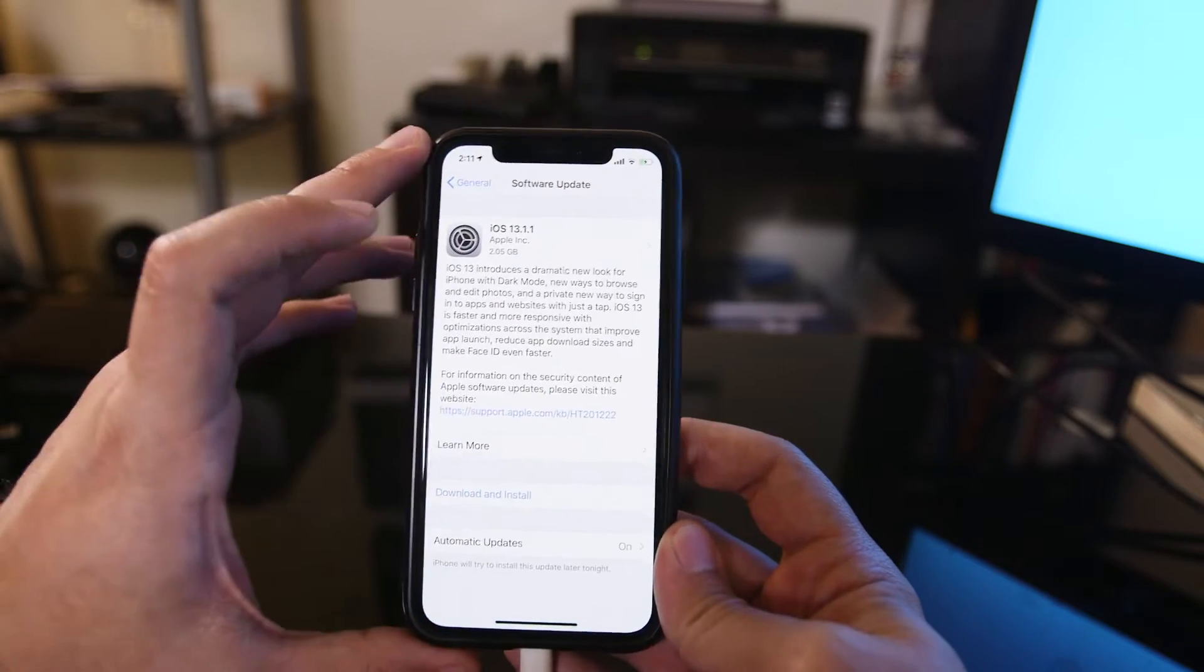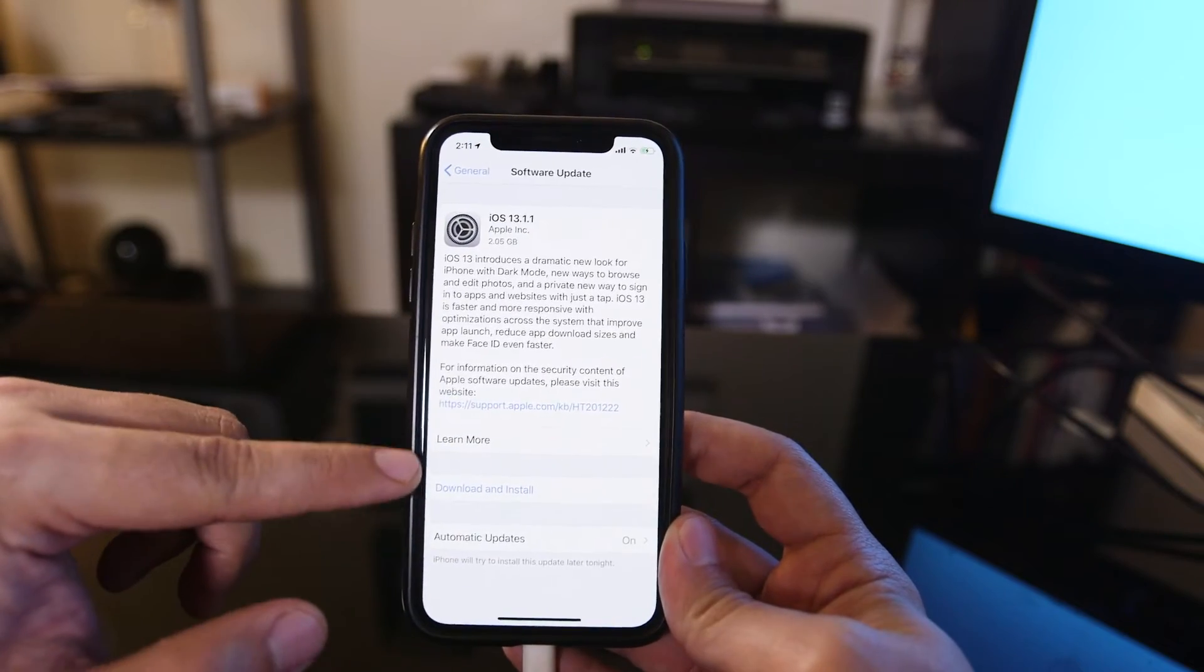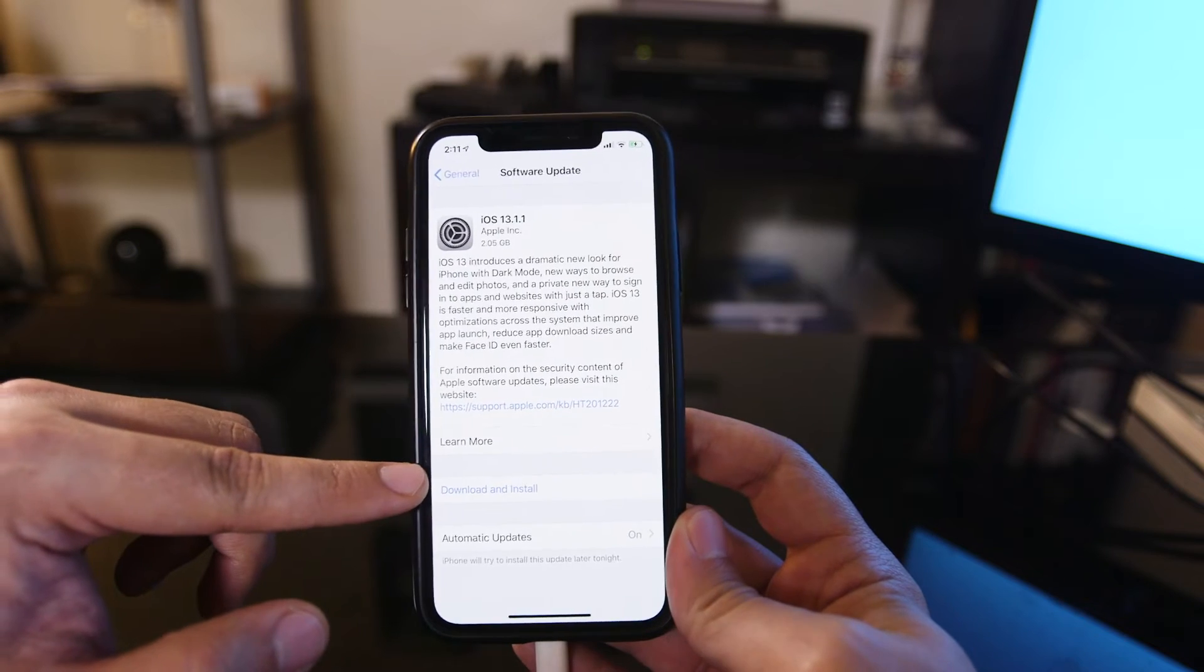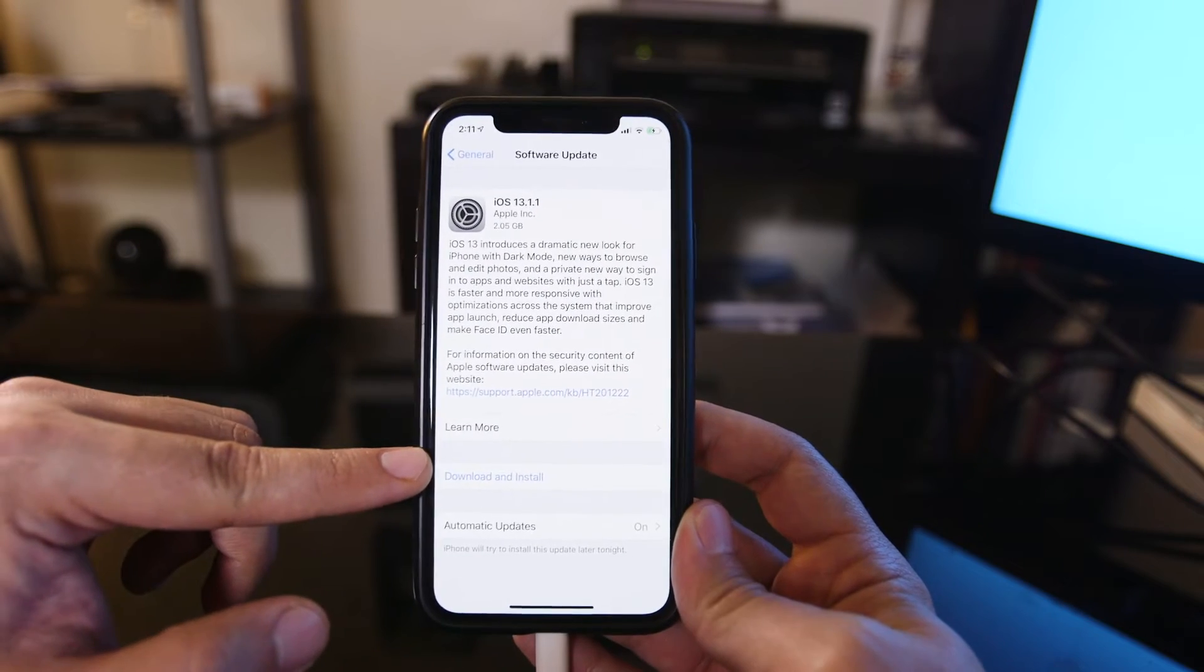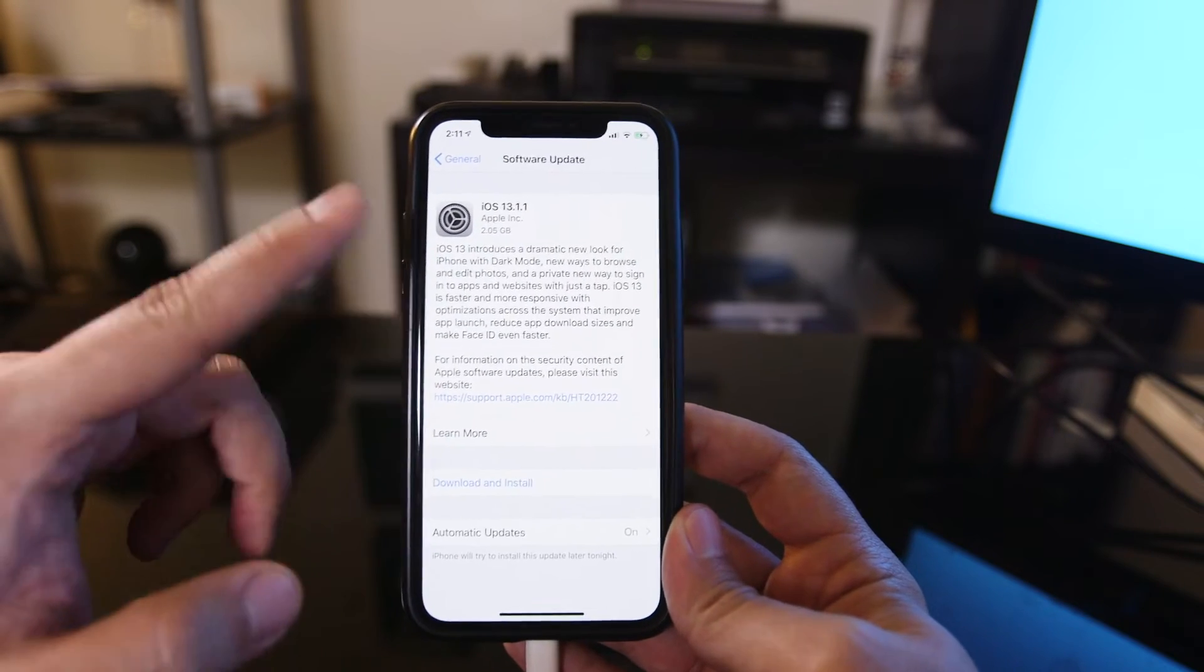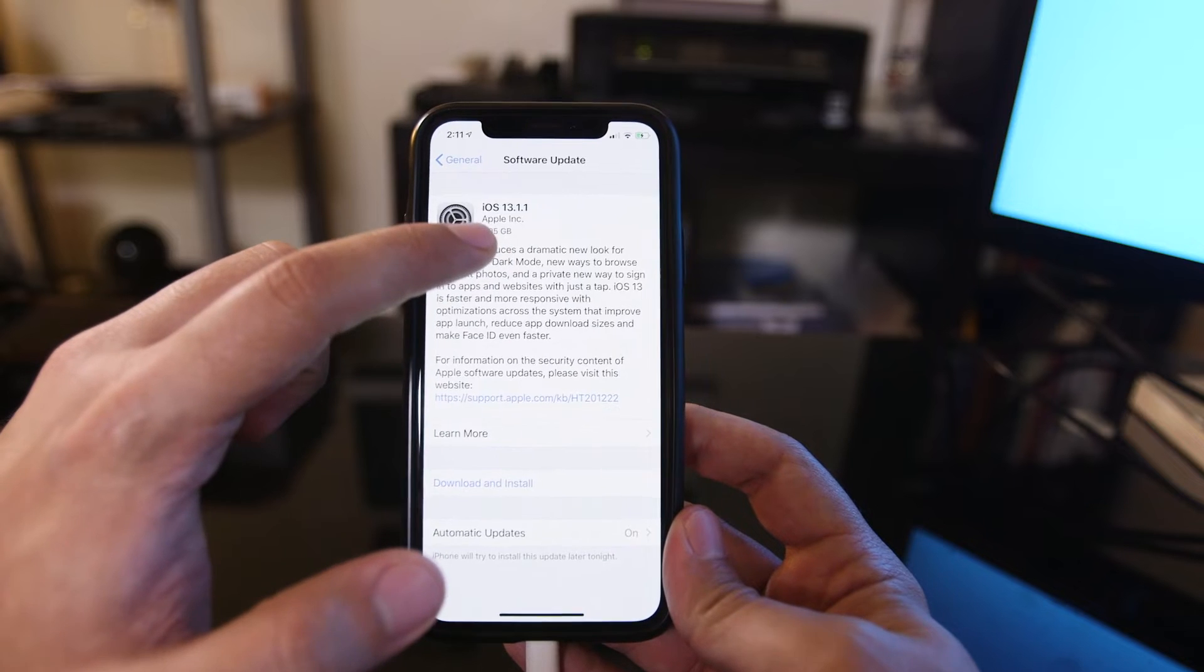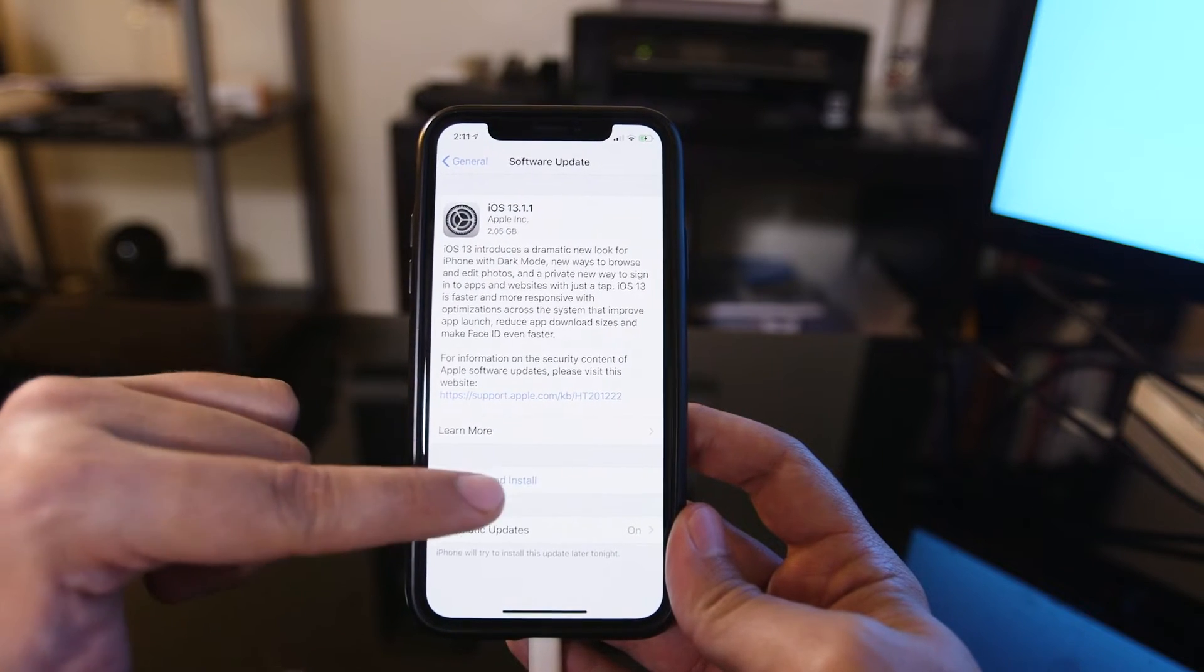But over here, if you don't have enough storage, it's going to give you a storage warning, so you'll need to remove some things from your phone. But if everything is all set up, it's two gigabytes, and you could download and install.